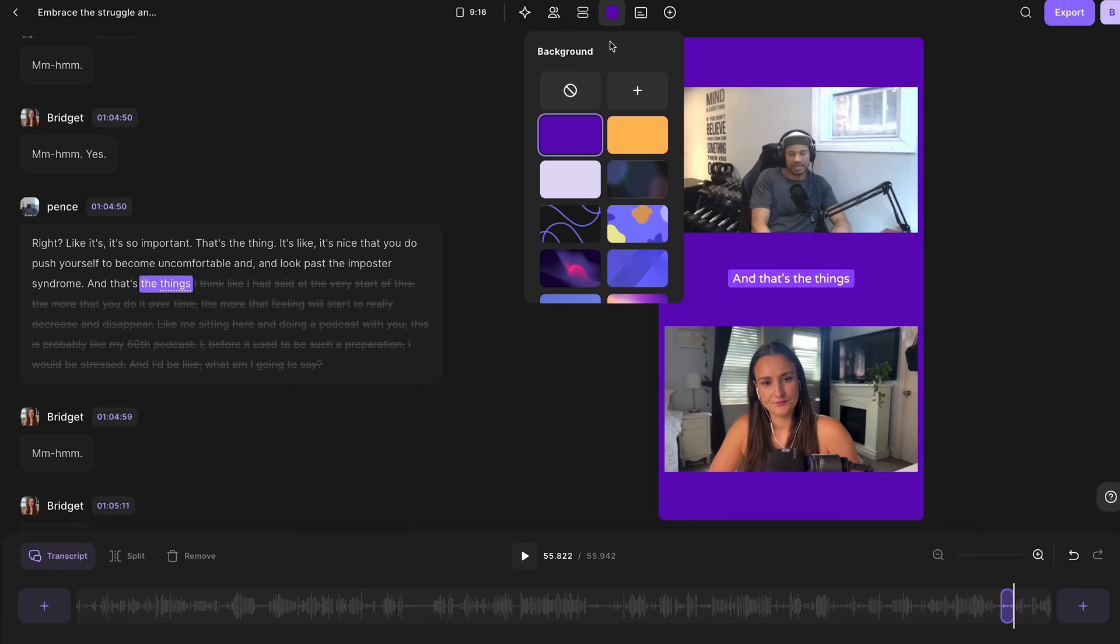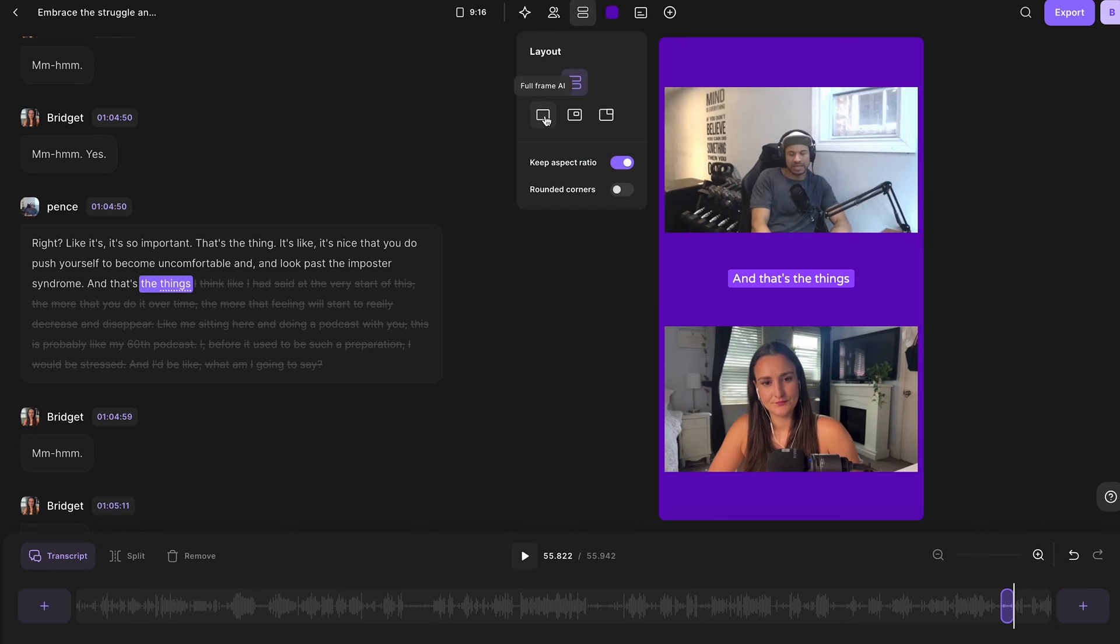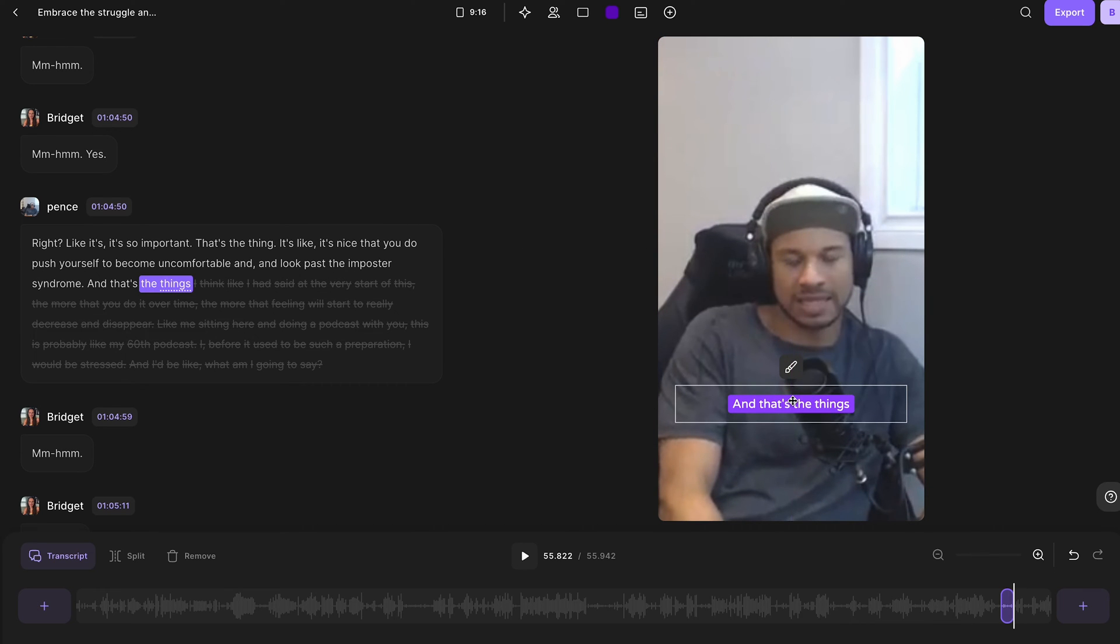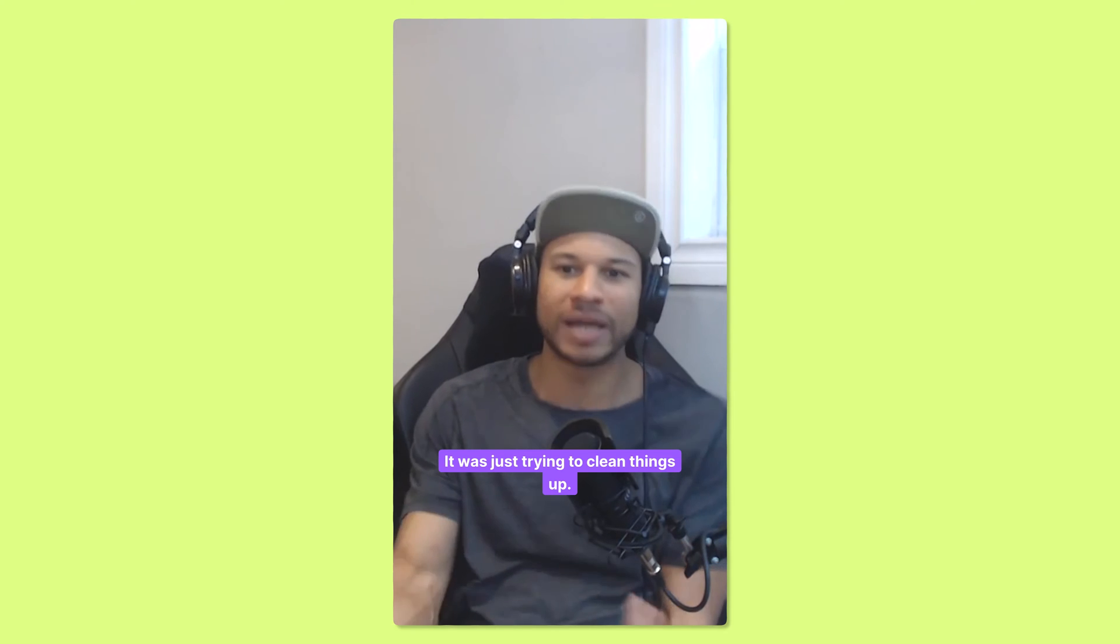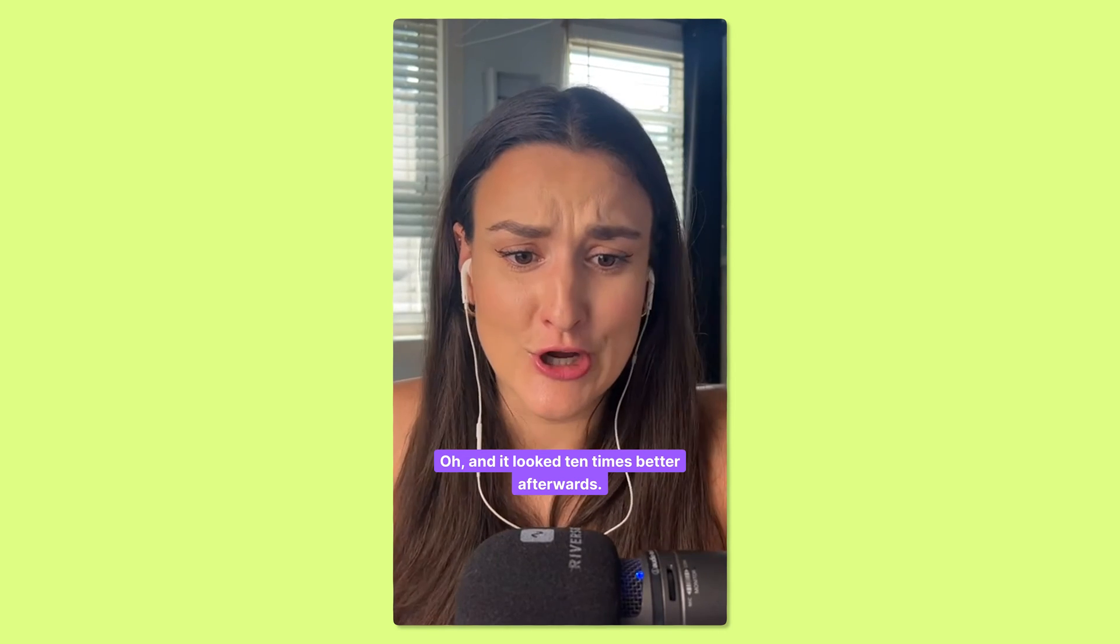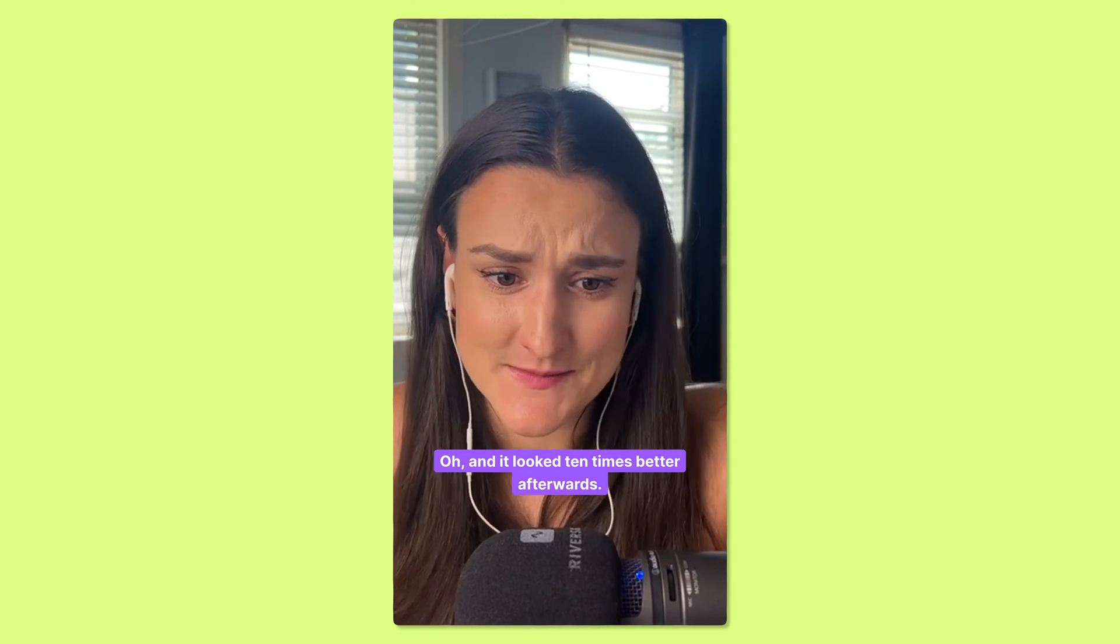Now maybe you want your clip to not be split screen and you want each speaker to take up the screen as they talk. Head up to layout on the top menu and select full frame AI. You can move your captions around here so they're not covering the face of the speaker and now AI will switch between whoever's talking on the screen.